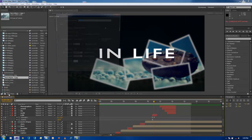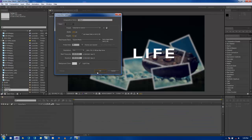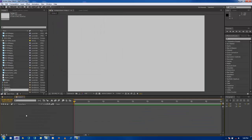For that, let's take a new canvas. I prefer a minimum half HD resolution — 720p resolution. Let's click on okay.